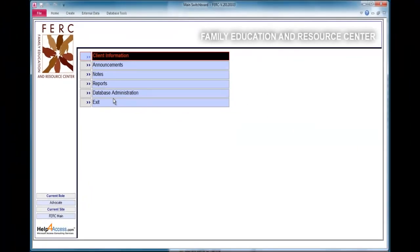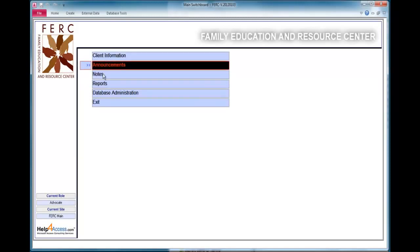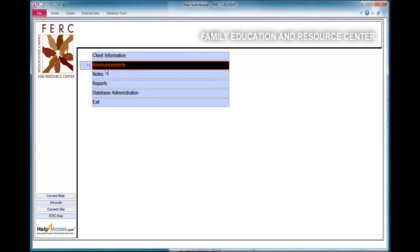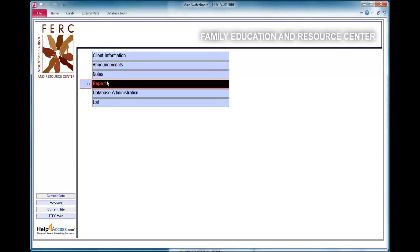After successful login, the main menu will open and you'll use the main menu here to navigate the application's forms and reports. For this demonstration, we're demonstrating a database application written for the Family Education and Resource Center in Alameda County, California, which they use to track, record, and report client services.